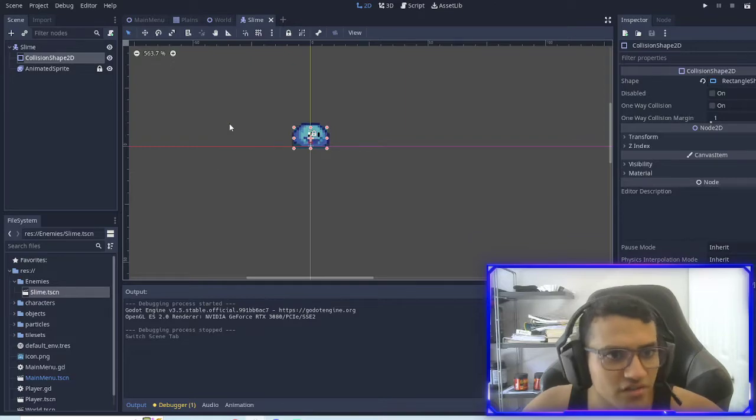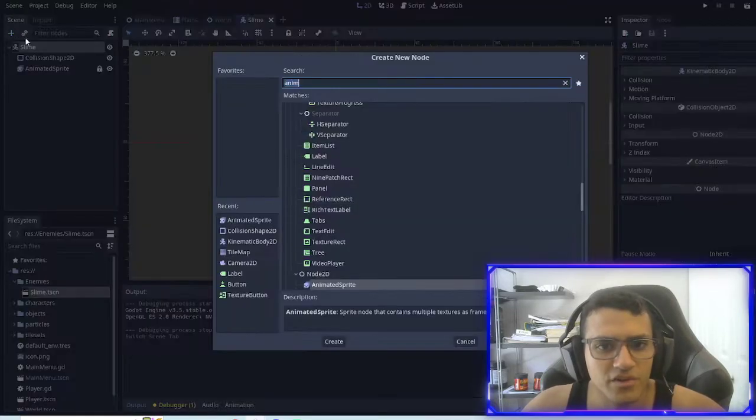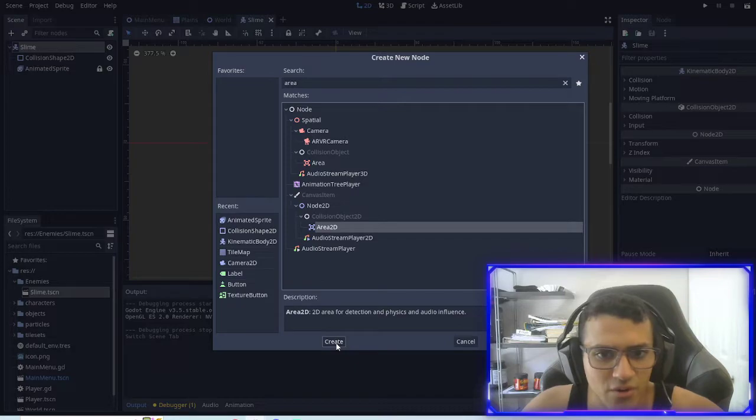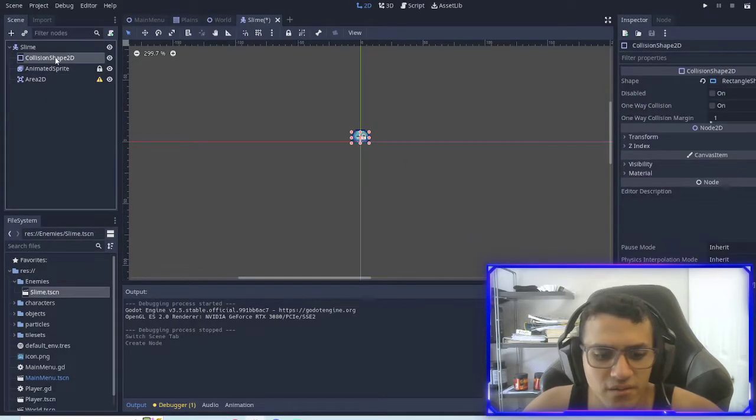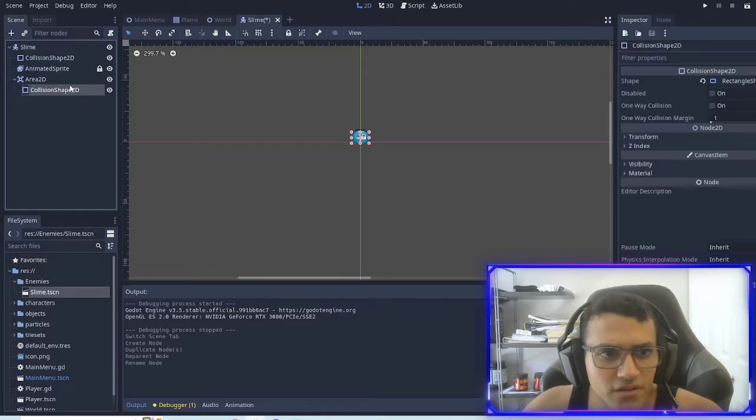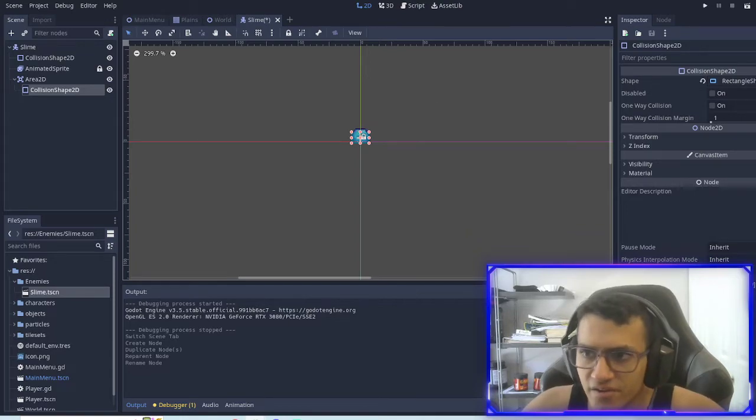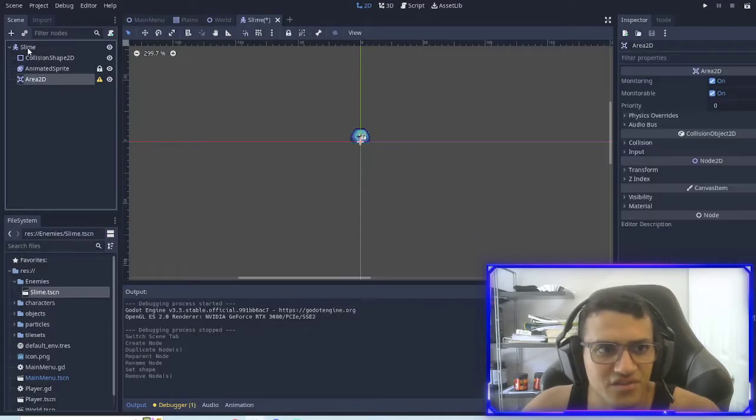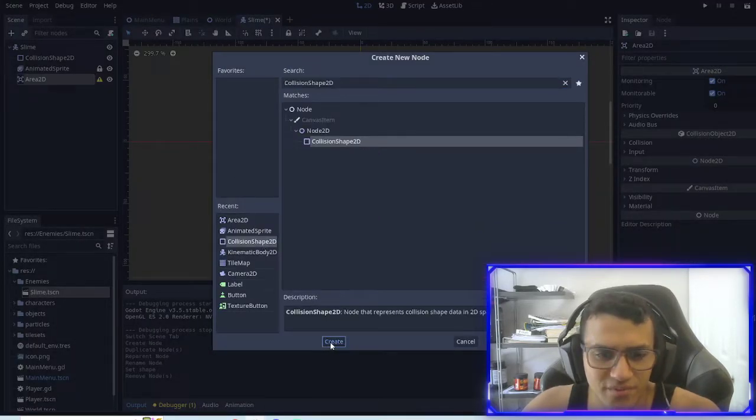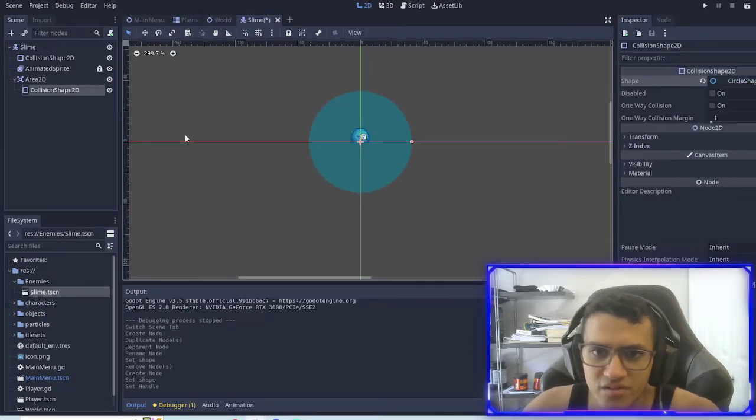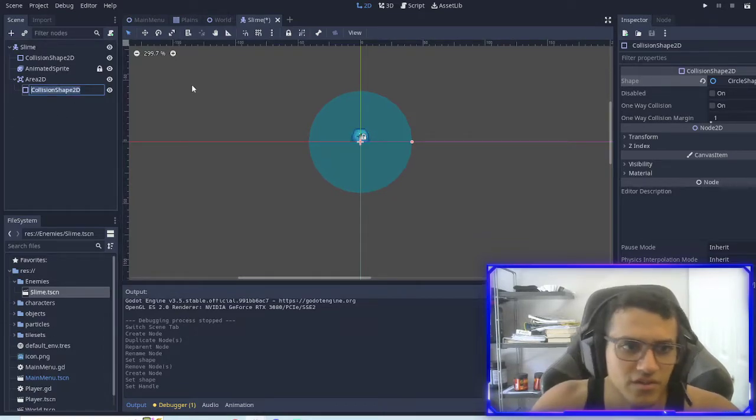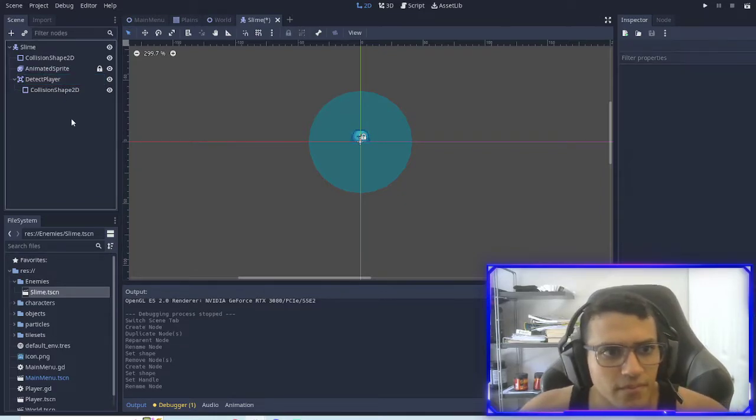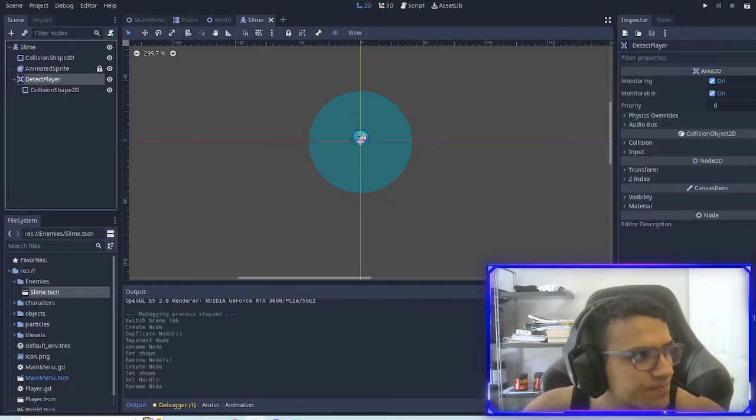So in order to add a chase function, what we're going to be adding or introducing is area2d. So area2d is very similar to collision. However, it's something that instead of colliding with, it's going to essentially check for something if it's in that area. So we're going to make this unique. I'll just delete this. I don't know what I just did. We're going to add a new collision shape. And this will be a circle. We're going to make it slightly bigger. We're going to name this detect player. So now we have a collision that's detecting player.